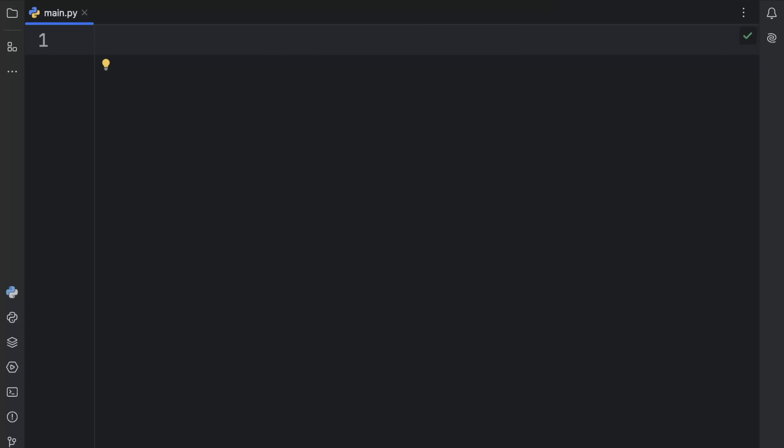How's it going, everyone? In today's video, we're going to be learning about context managers and how we can use them in Python. To keep it simple, context managers manage resources by ensuring proper setup and cleanup, and they are often used with the with keyword, which really simplifies resource management.